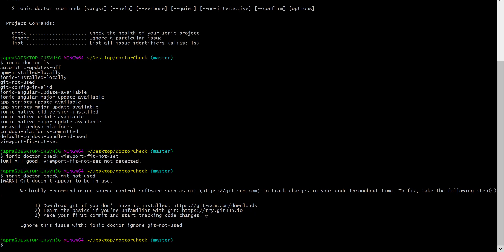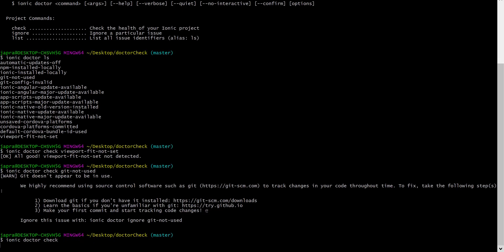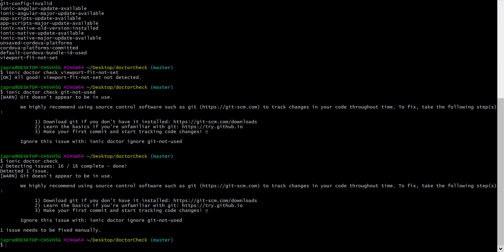But before I do this, I want to show you another command. With the Ionic Doctor check, we can just use check and it will go through all the 16, currently 16 issues and give us feedback on the ones that we have issues with.